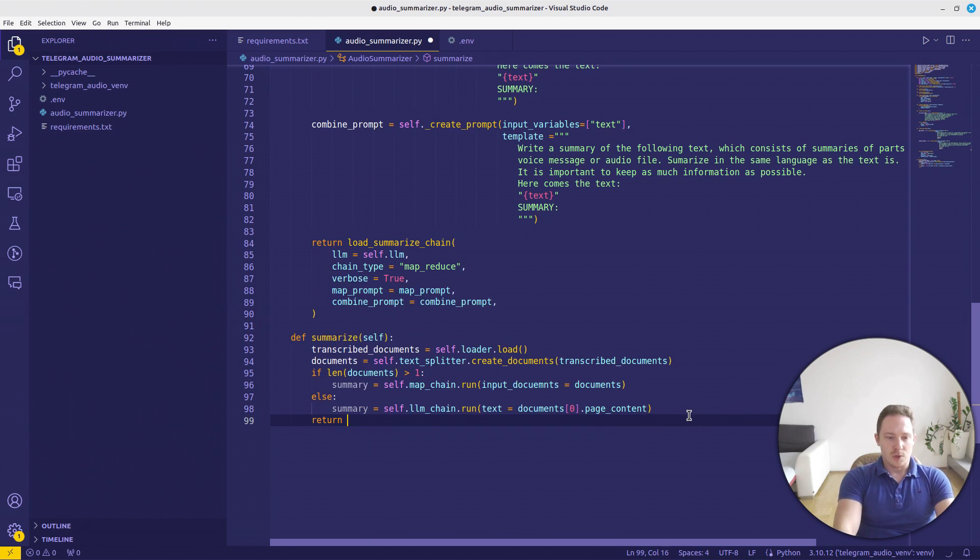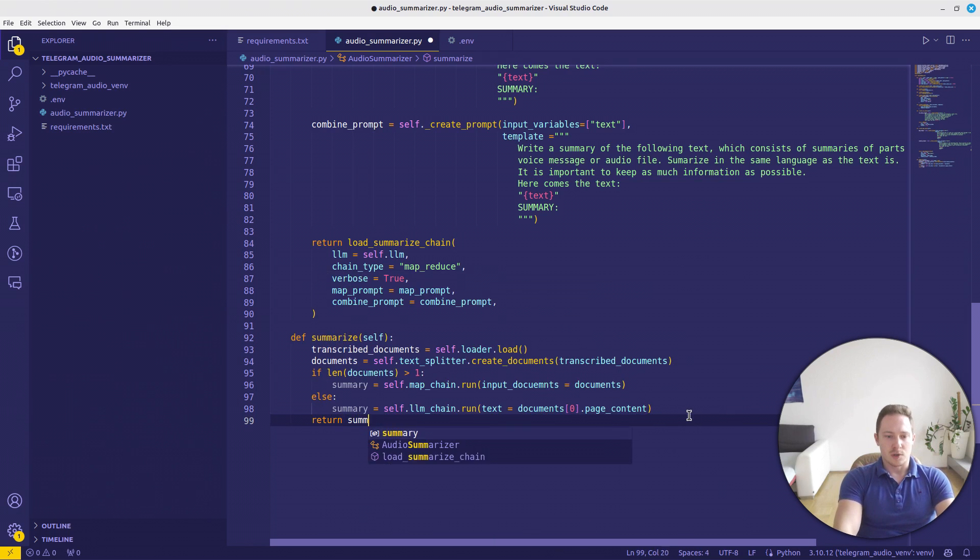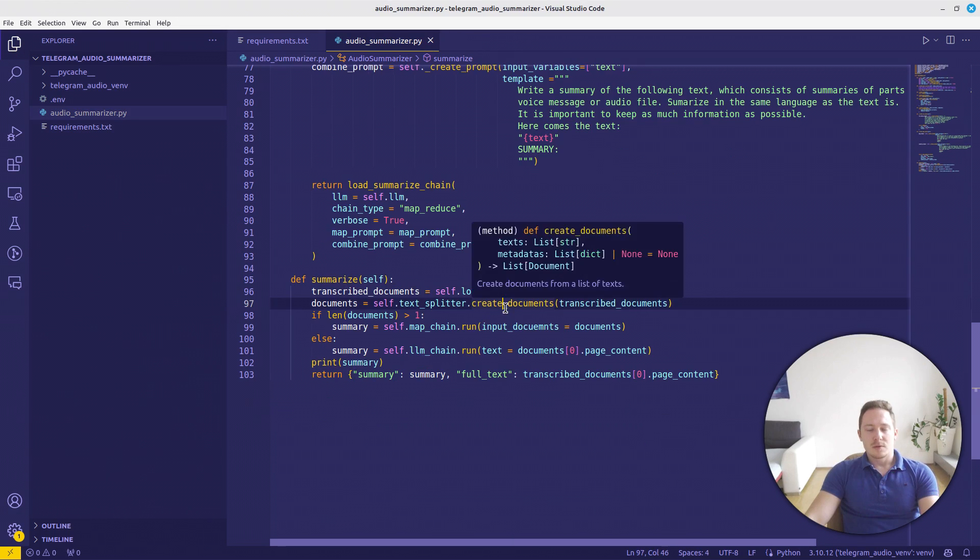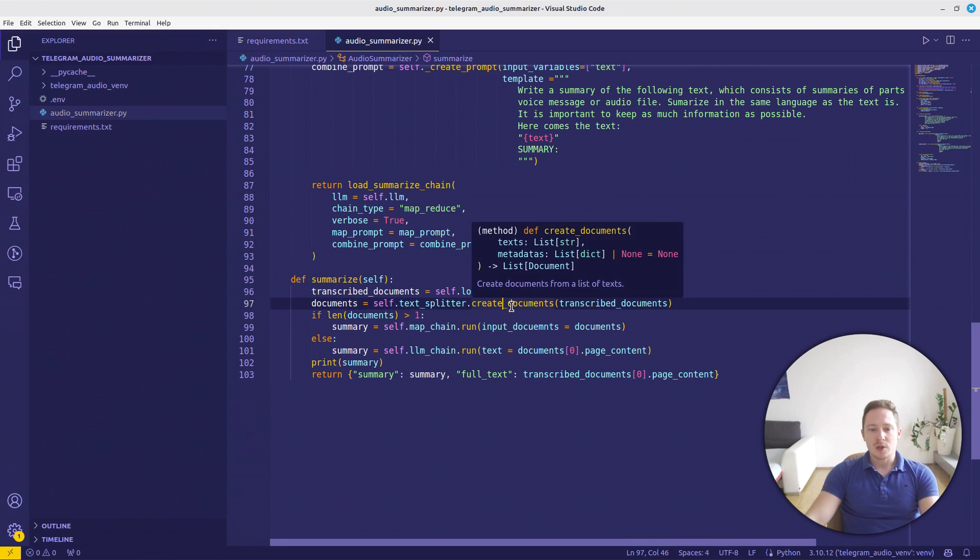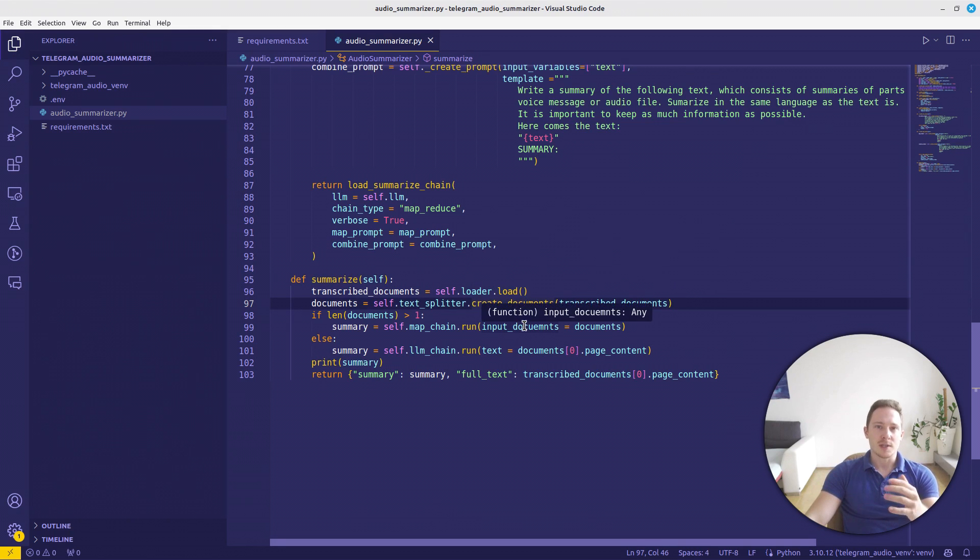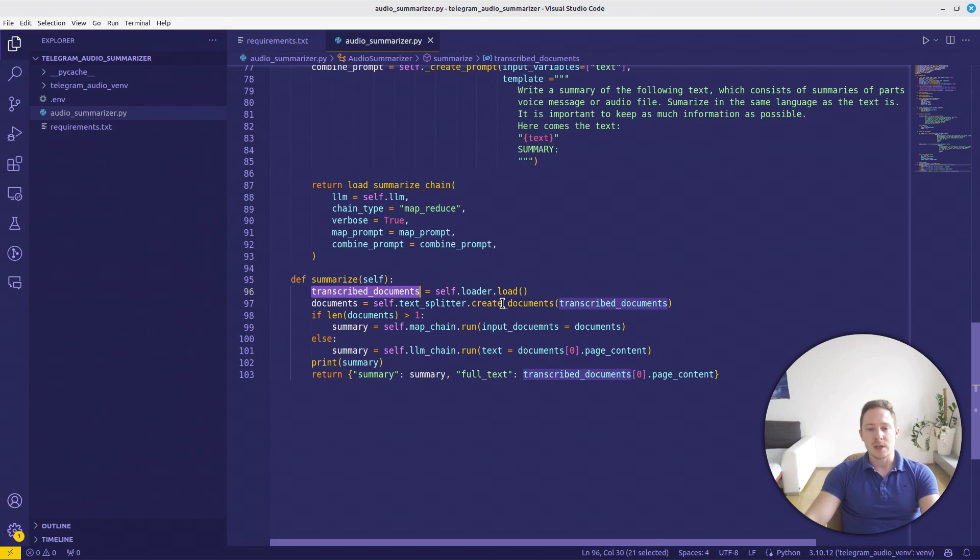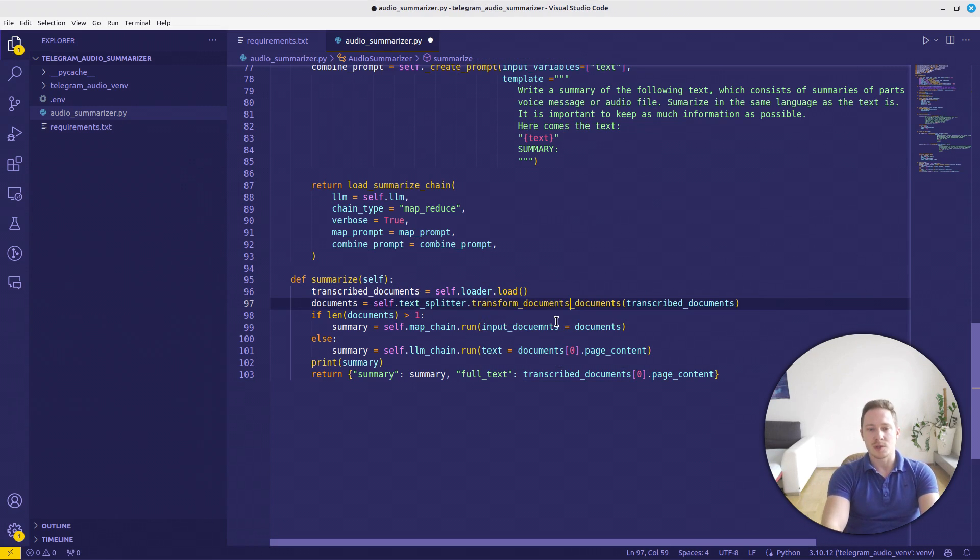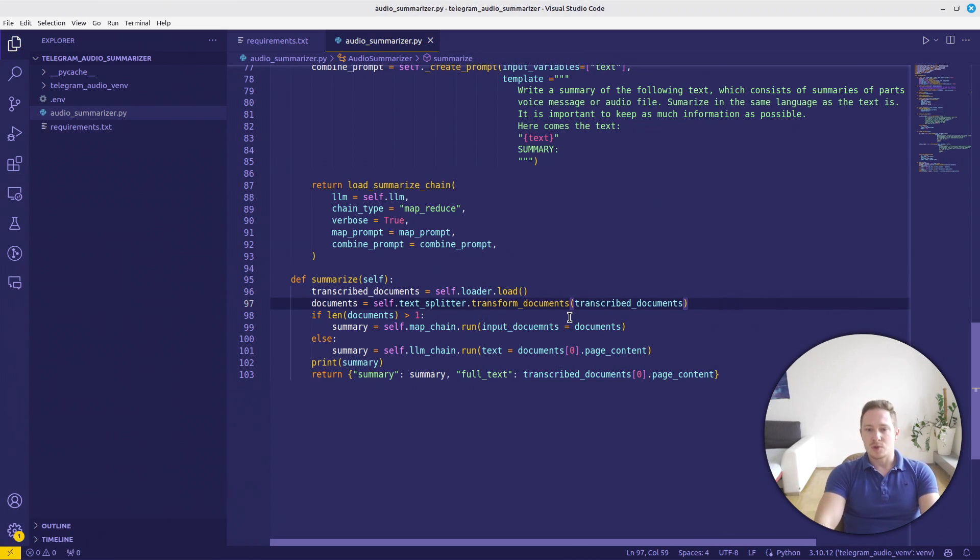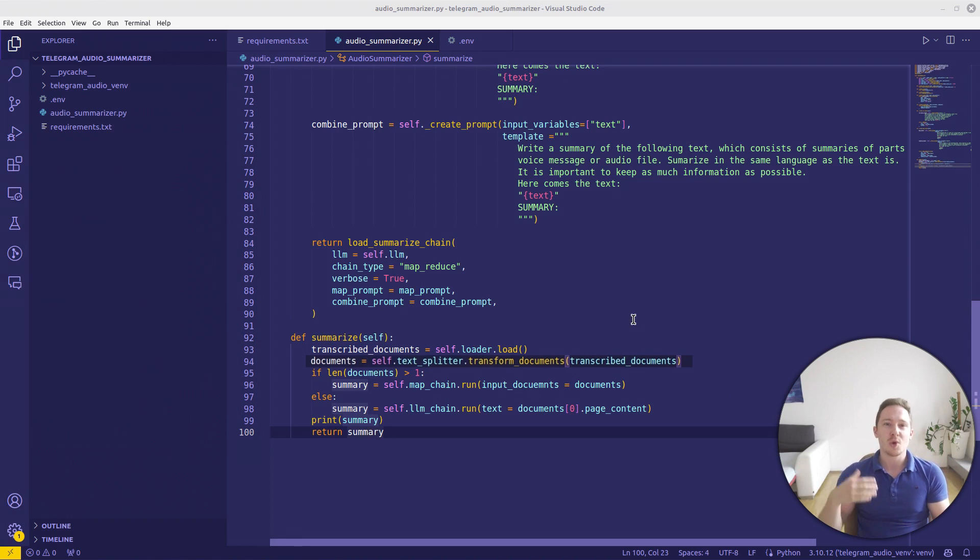A small correction here. The function create_documents gets as input a list of texts, but we already have a list of documents. Therefore, we need to call the function transform_documents. And now it should work. Now we got the audio summarizer ready. Now we will code our Telegram chatbot and integrate everything.